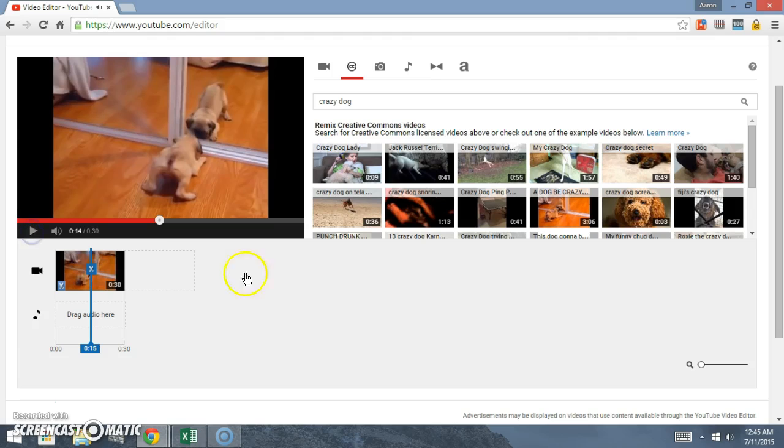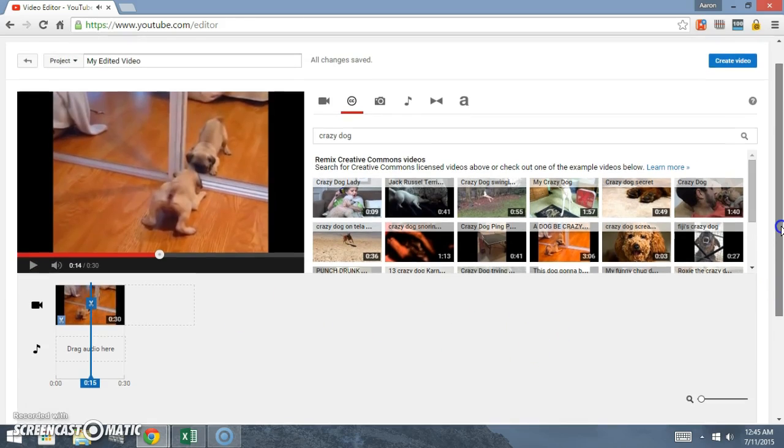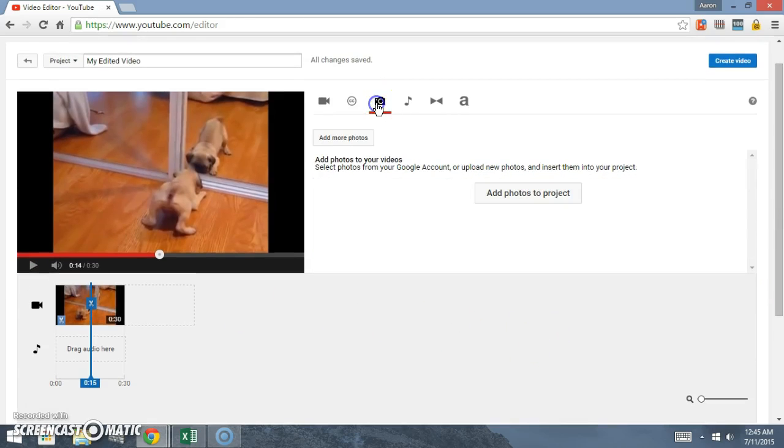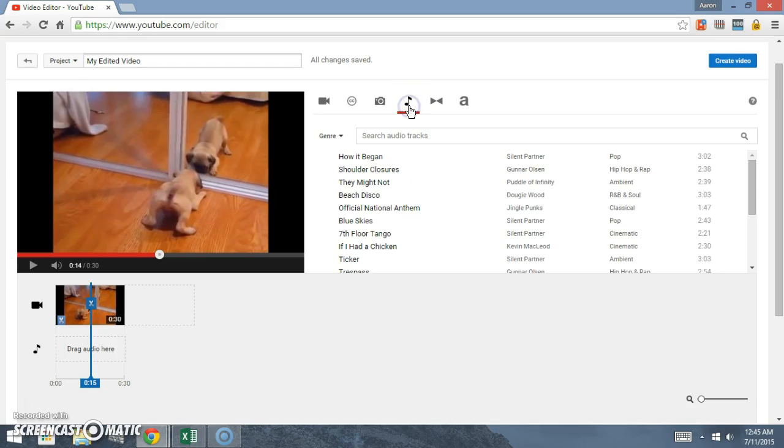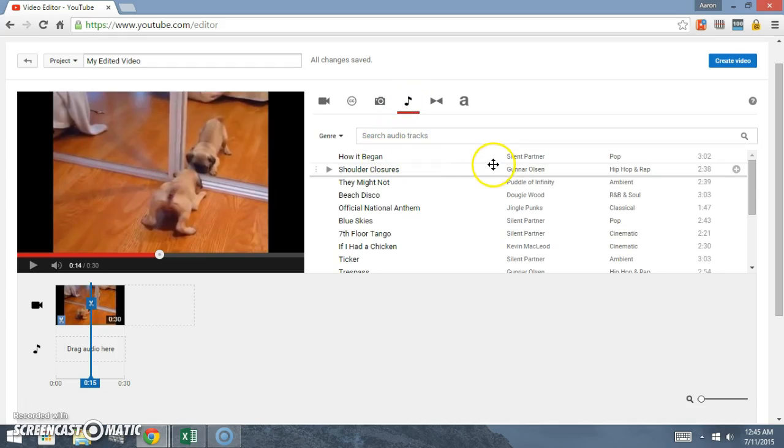Let's pause that there. Now it's a couple things we can do. Come here and you can actually add a photo in. Come over here you can put in a soundtrack.